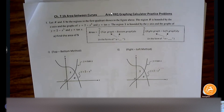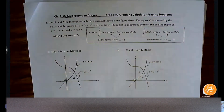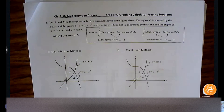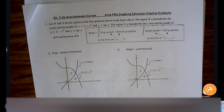Today we're going to be working off of this FRQ practice worksheet. On Friday we learned about how we have two orientations of the area formula: either we represent in terms of vertical rectangles — think top graph minus bottom graph — or our orientation is horizontal rectangles, where we think in terms of right minus left.